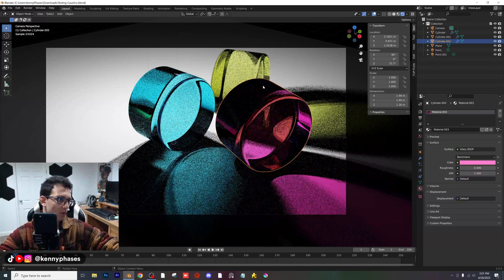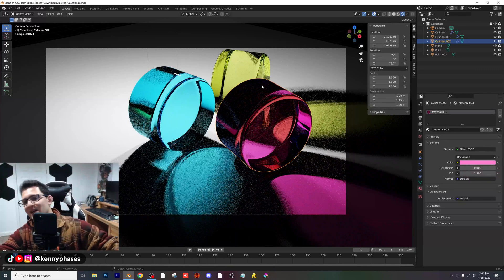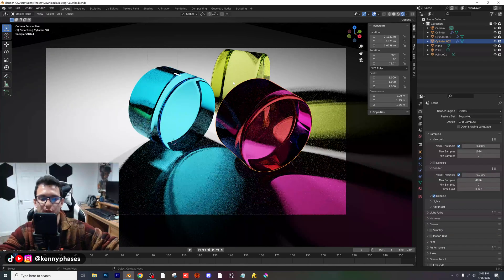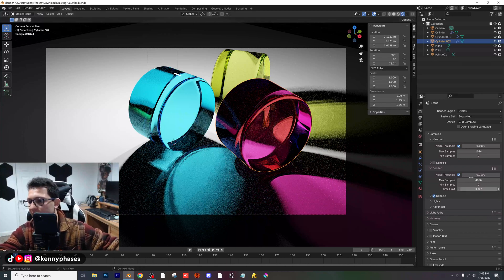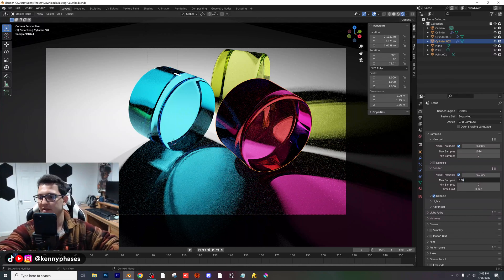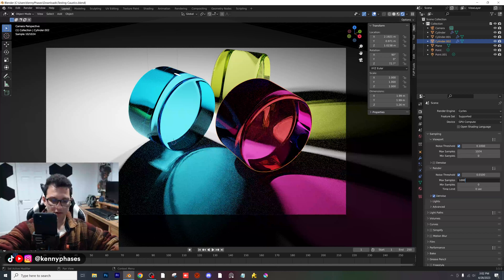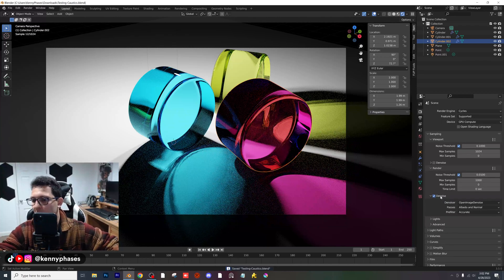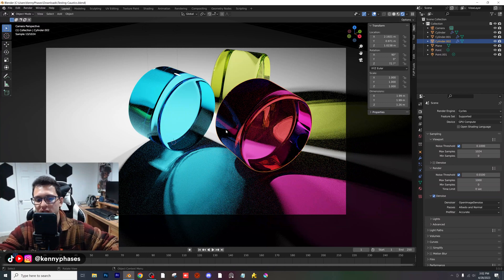If you guys don't have a powerful GPU, it might be worth investing in one. Let's go over some render settings — this is what you guys were really curious about. And believe it or not, they're really not that complicated. The very first thing I'm going to do is make my max samples 1,000.